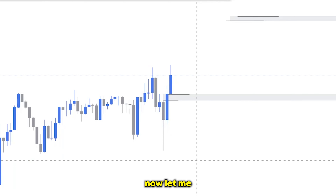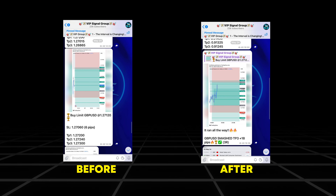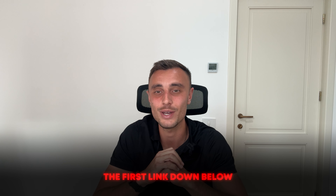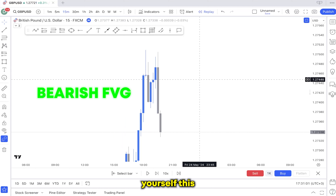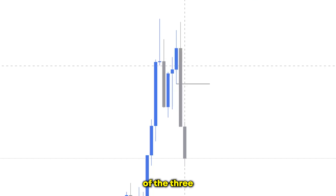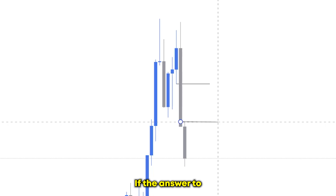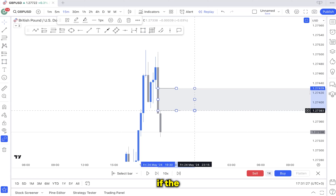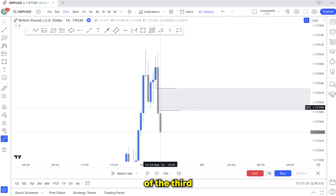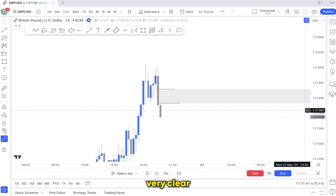Now let me quickly show you a bearish example — there's a very clear one right here. For the bearish fair value gap, you gotta ask yourself: is the bottom of the first candlestick of the three-candlestick formation overlapping with the top of the third consecutive candlestick? If the answer is no, then we have a bearish fair value gap. If yes, we don't — because if the bottom is touching the top of the third consecutive candlestick there's no fair value gap. In this case they aren't overlapping, so this is a very clear bearish example.